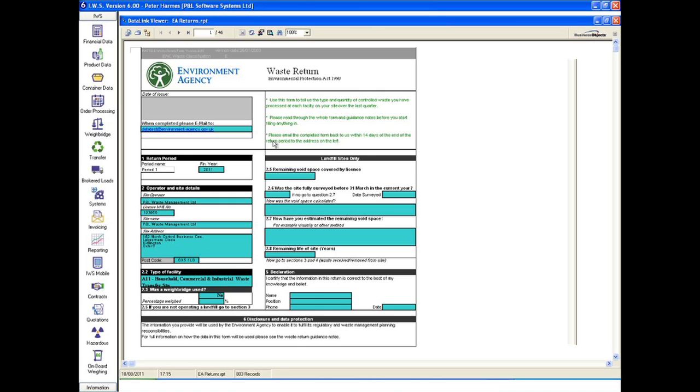Environment agency returns are handled automatically by IWS6. The system collects all of the information required and generates the return in the correct format, saving many hours of work.